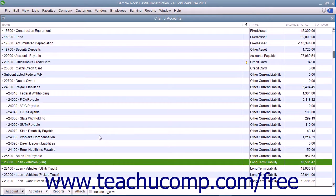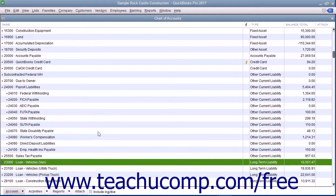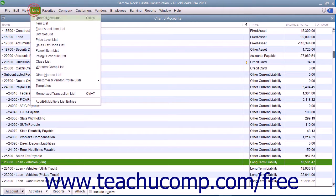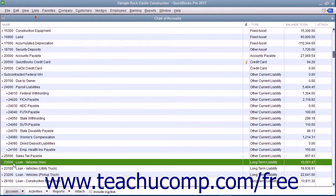As when creating any accounts in QuickBooks, you create all the asset and liability accounts within the Chart of Accounts window, which you can access by selecting Lists, then Chart of Accounts from the menu bar.